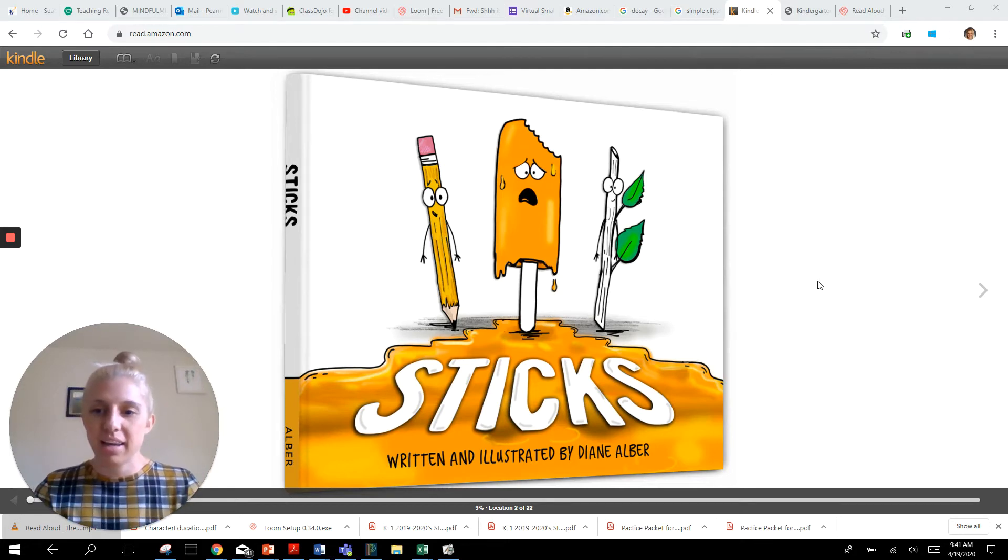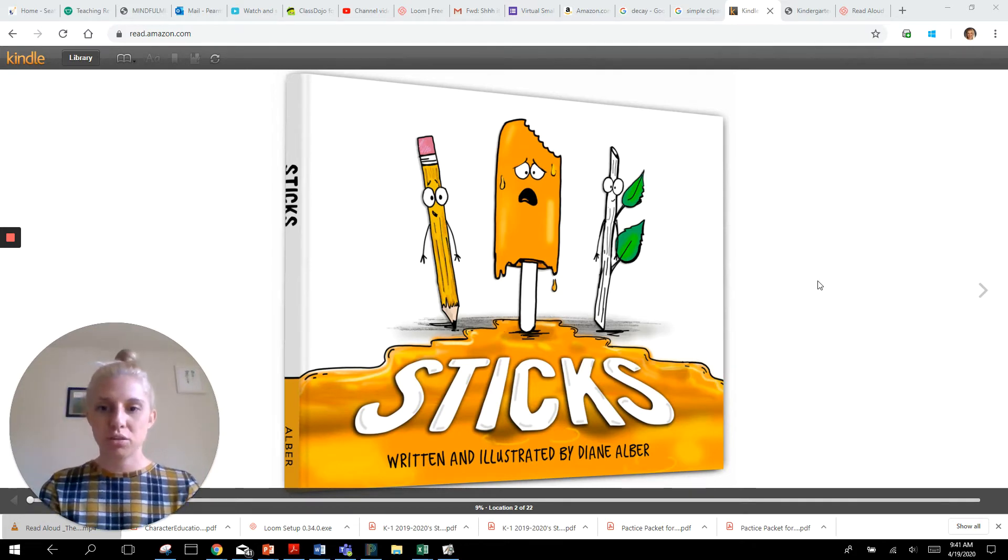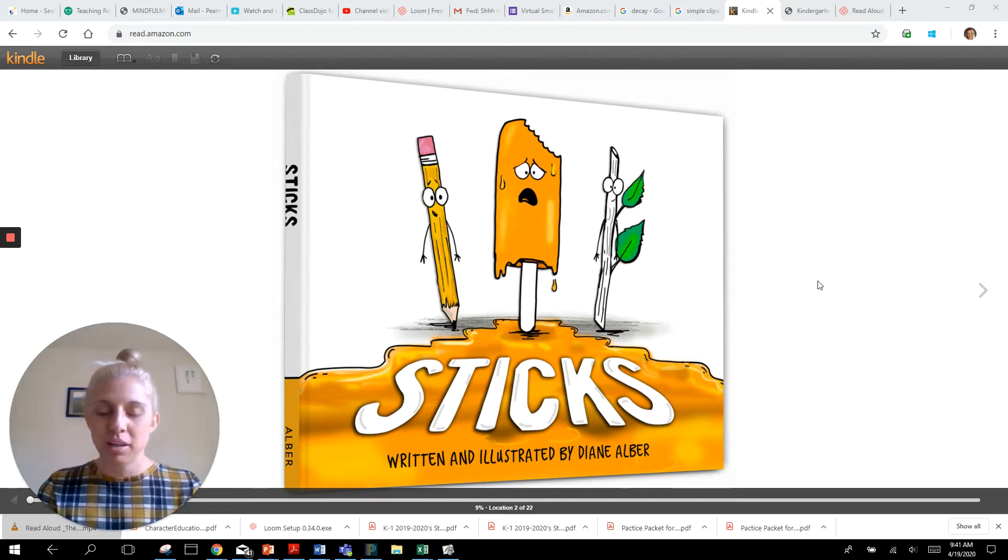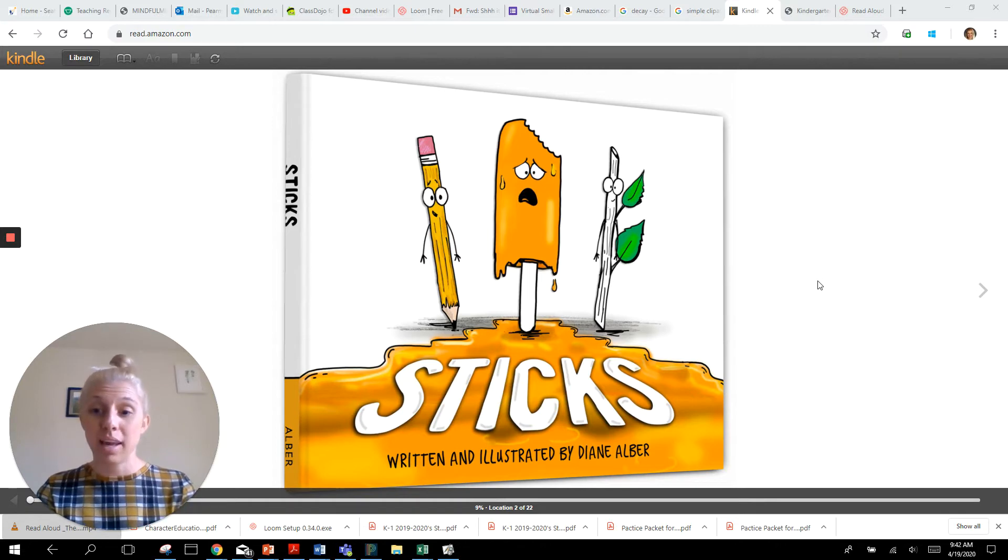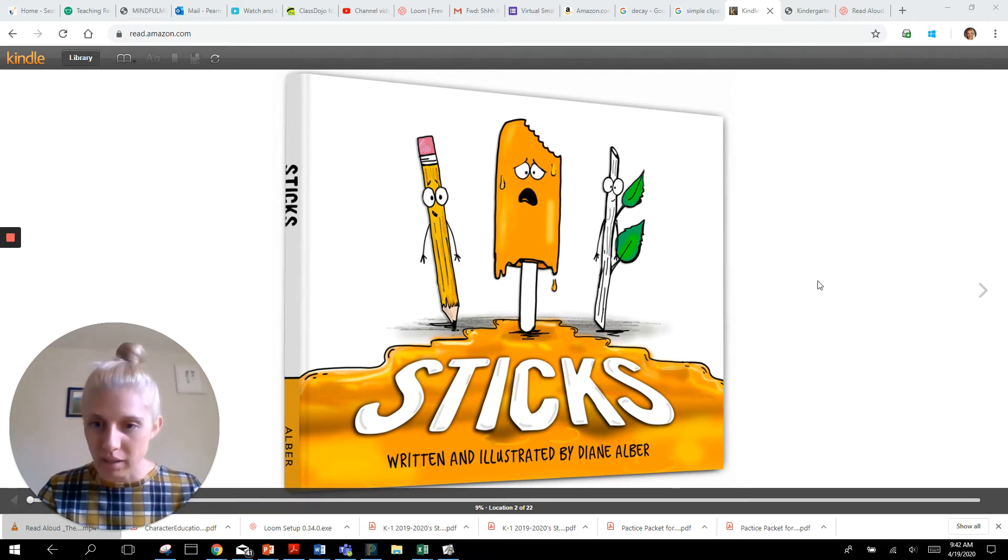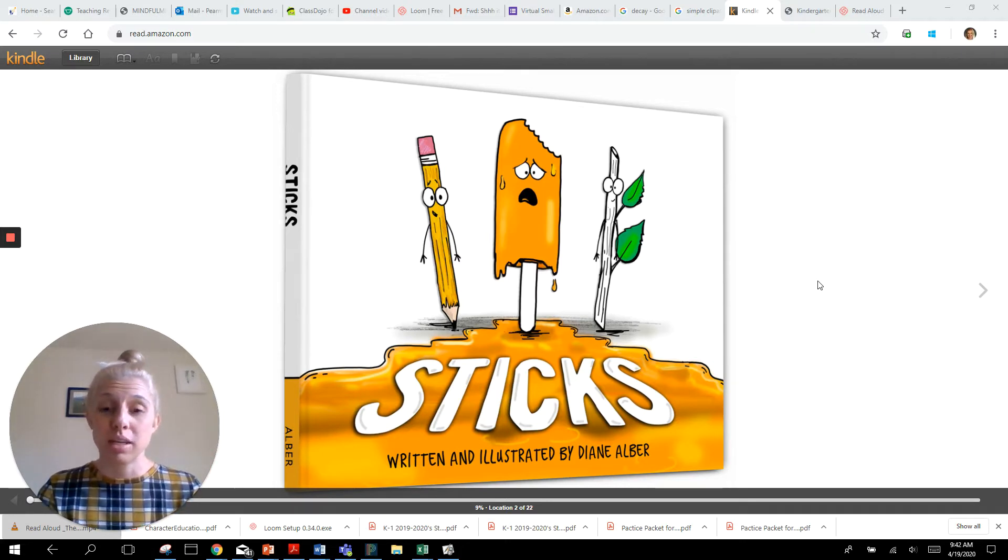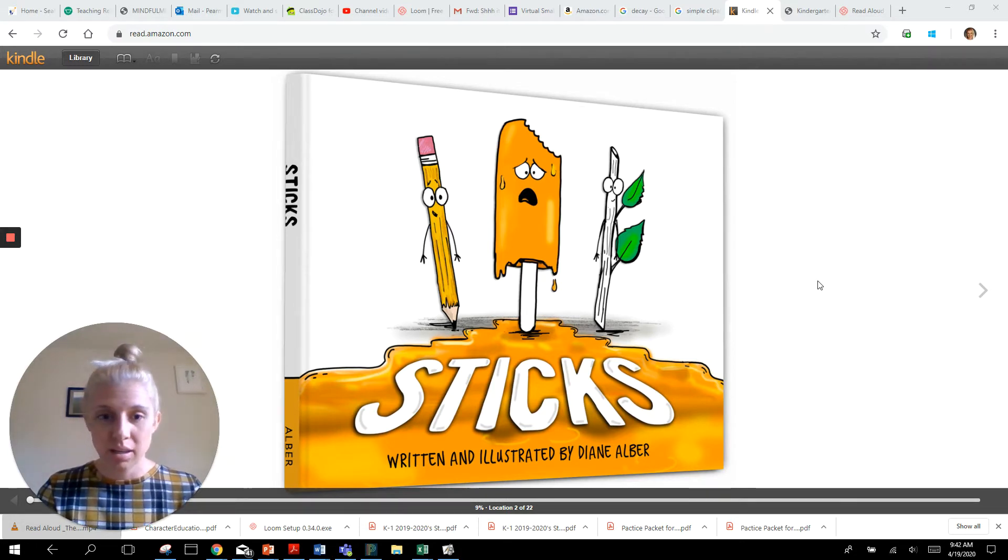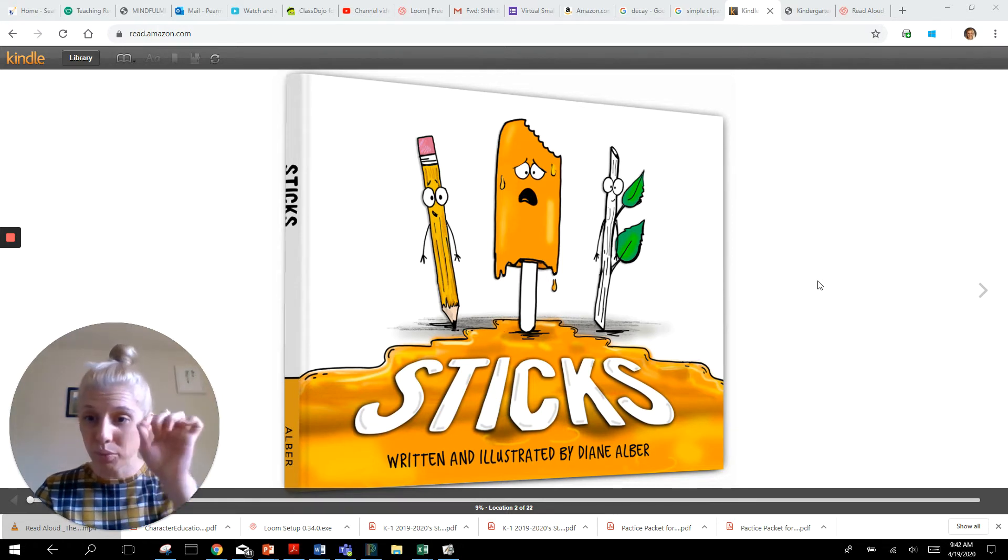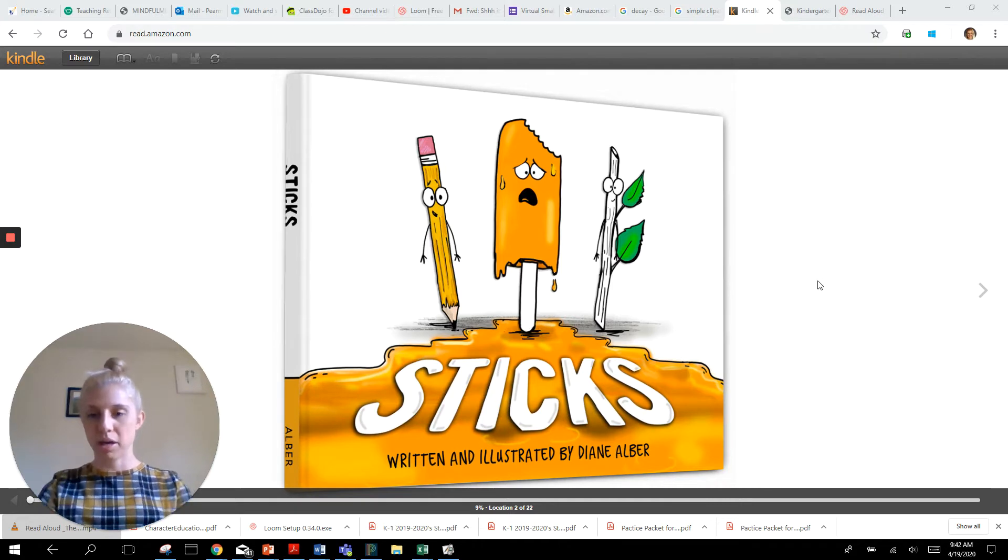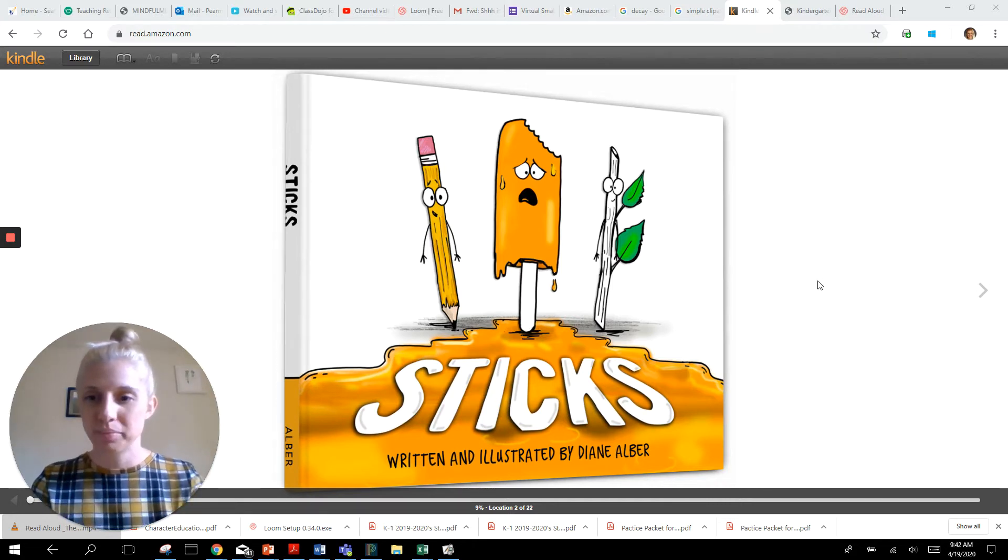I am here today to read to you a just for fun read aloud. The book is called Sticks and it's written and illustrated. So the author, the writer, the person who wrote the words, is also in this book the person who drew the pictures and her name is Diane Alber. So she wrote the words, author, and drew the pictures, illustrator.